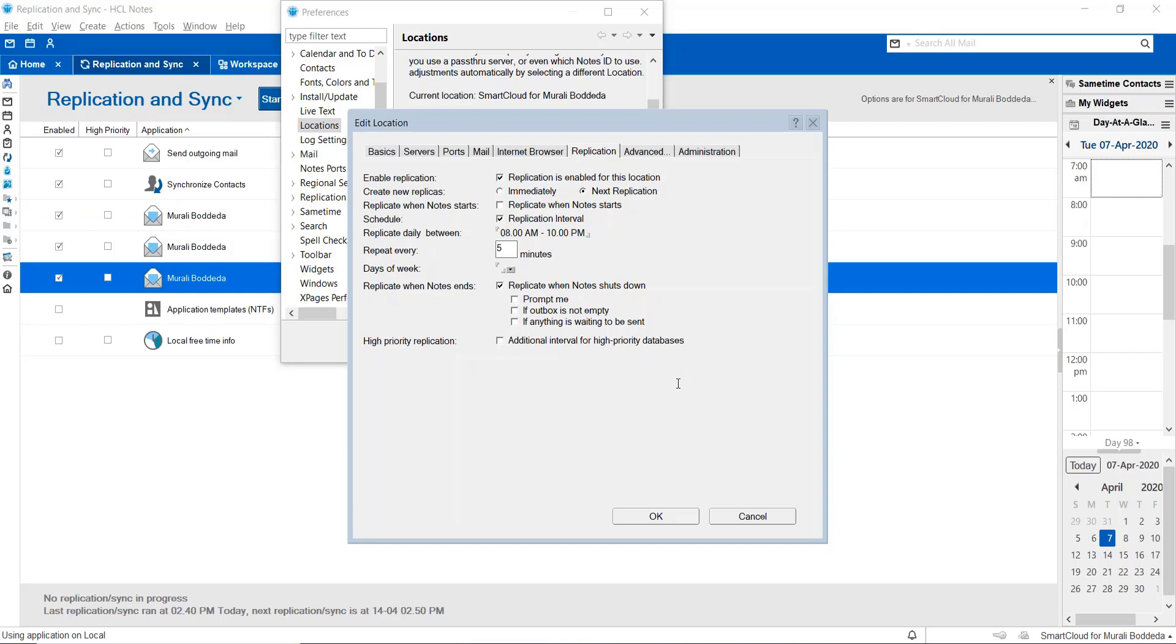This option will allow you to send the email before the Notes Client gets shut down. By any chance, if you compose an email and then you shut down the Notes Client, before it shuts down completely, it will make sure that the local replica will replicate the email to the server replica and the mail has been sent, so the recipient can receive the email. This option is very important.